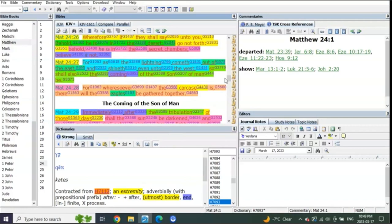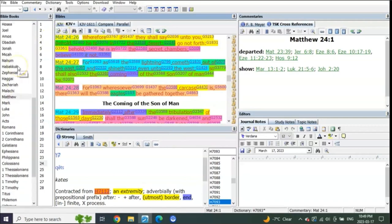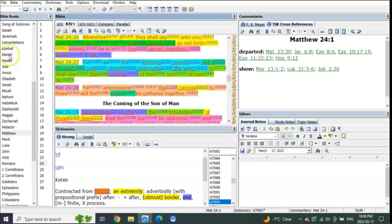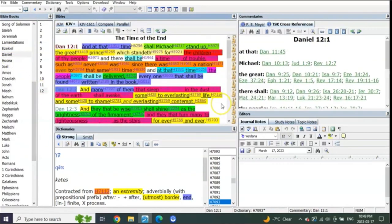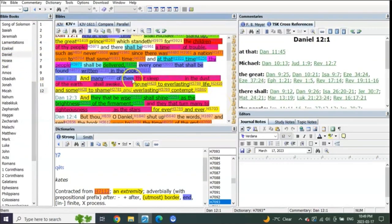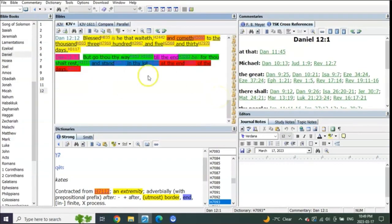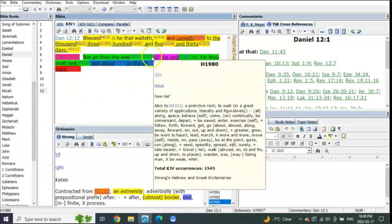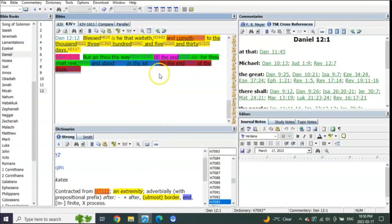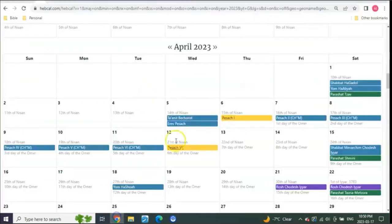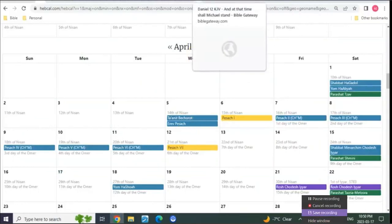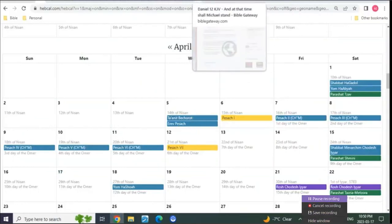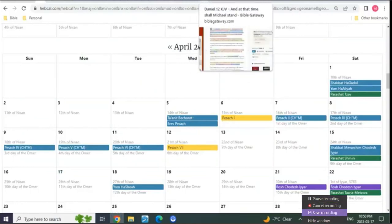Every single part of this stuff, every part, every piece is telling us that the resurrection of the dead is at the end of the sixth trumpet. Even here, them that sleep in the dust of the earth shall awake, and what was Daniel even told to wait till the end, that he would stand in his lot at the end of days. It's awesome to understand these things.